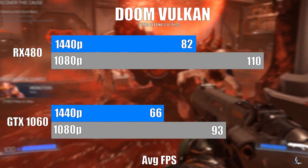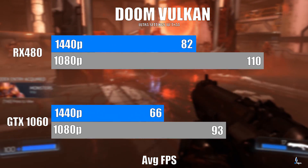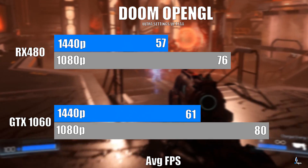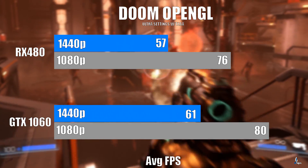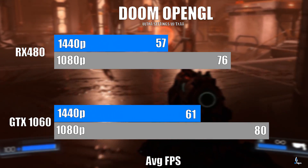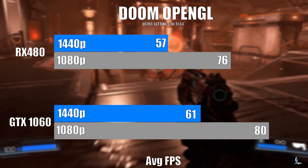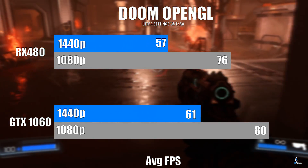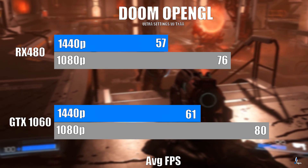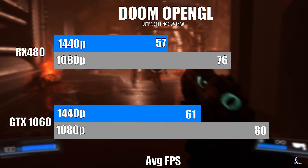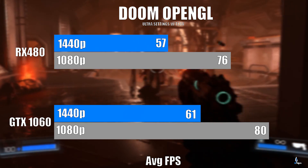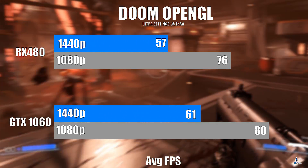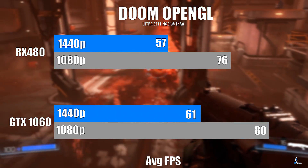Moving on to the OpenGL version — now the GTX 1060 jumps ahead. At 1440p the RX 480 gets 57 fps, while the GTX 1060 at 1440p does 61 fps. At 1080p the RX 480 gets 76 fps while the GTX 1060 does 80 fps. So you see a big jump going from OpenGL to Vulkan, especially for AMD cards.